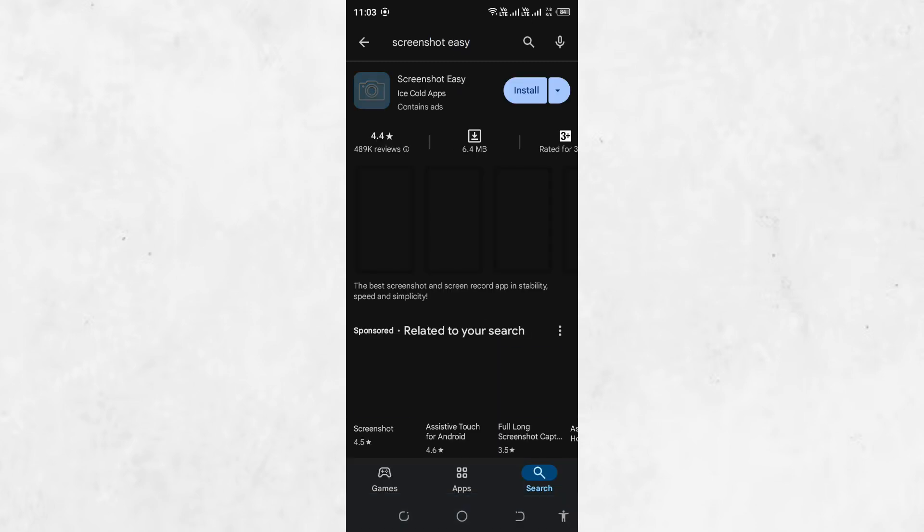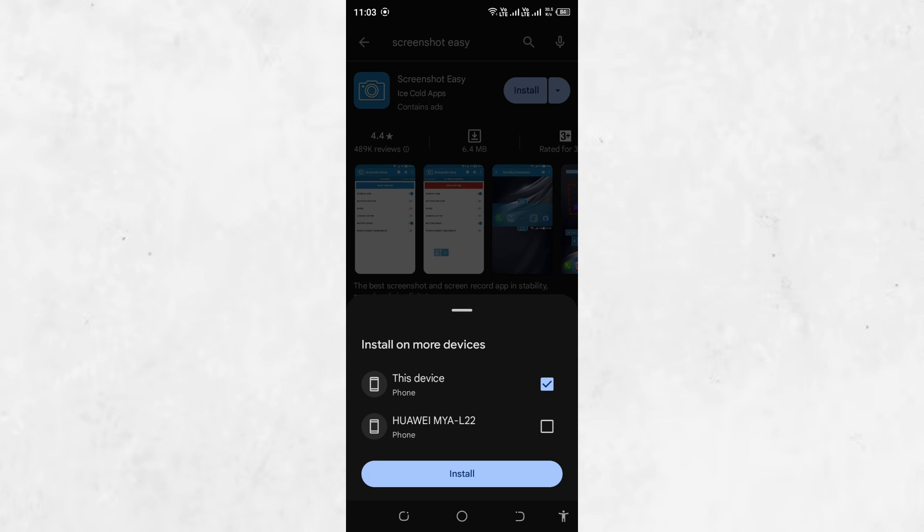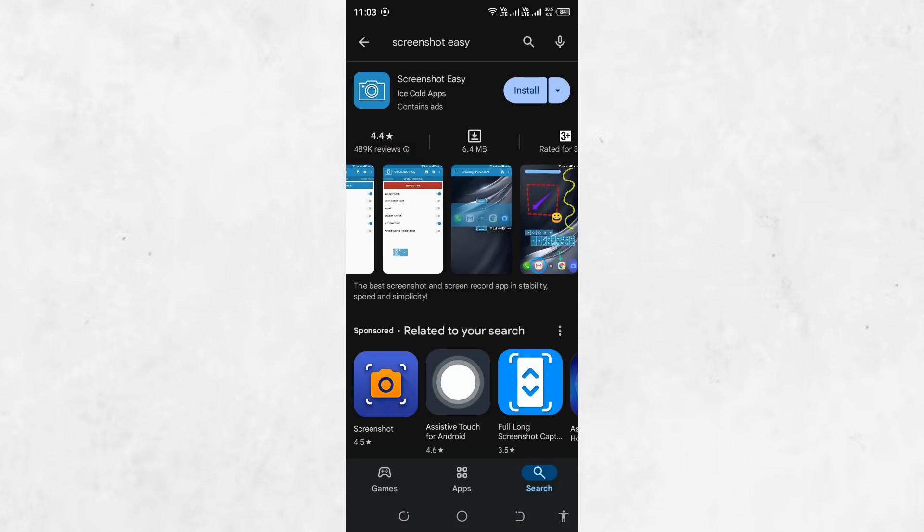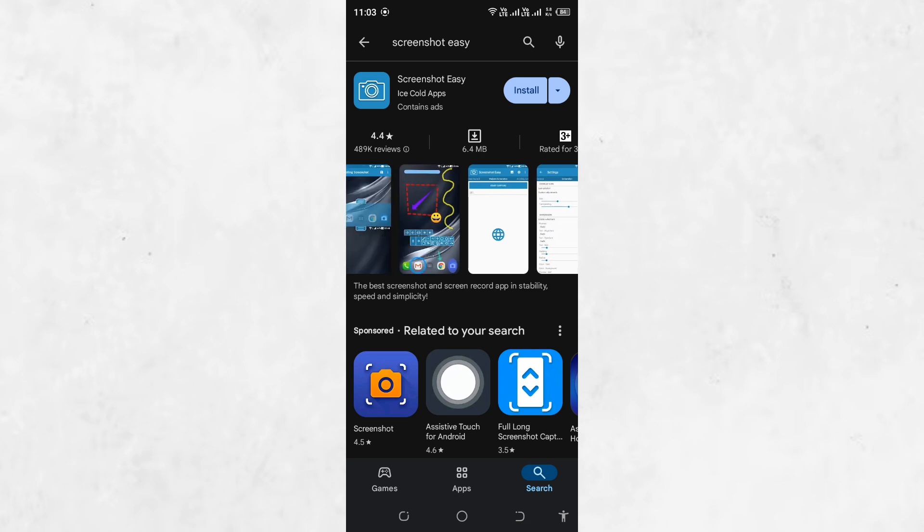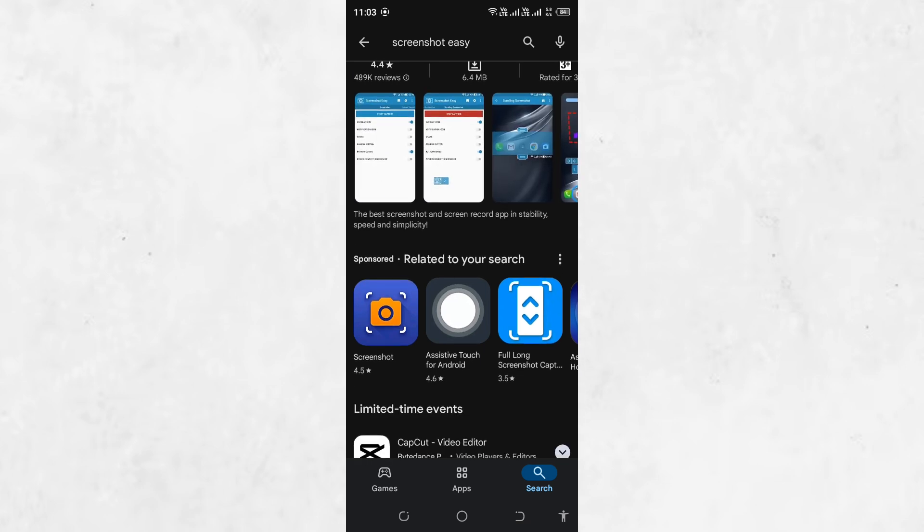Install the app, grant the required permissions, and follow its specific instructions to take screenshots. These apps often use floating buttons or overlays that bypass restrictions.